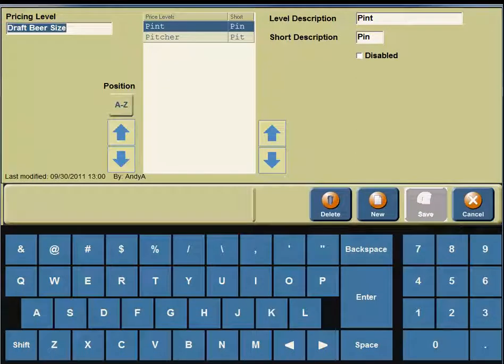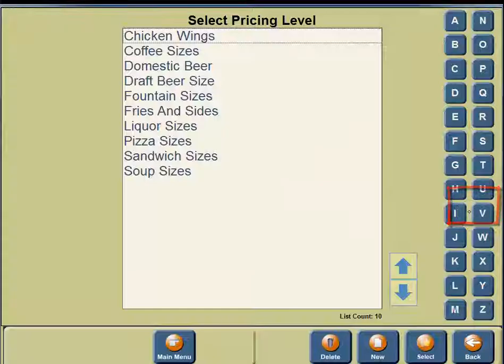On the left-hand side, you're going to see the pricing level name, which is Draft Beer Size. Under Pricing Levels, we have two levels: Pint and Pitcher, because Draft Beer can be sold as a pint or pitcher. On the right-hand side of your screen, you'll see a button for Cancel, so click on the Cancel button.